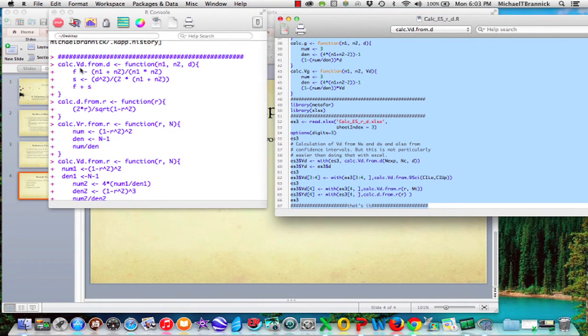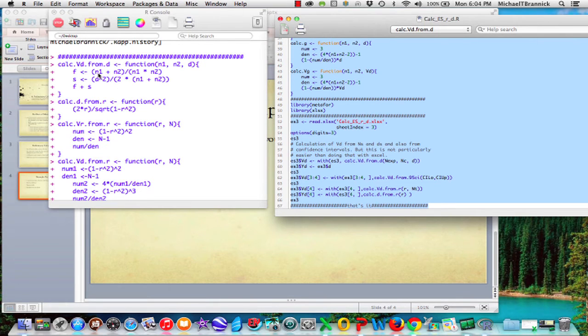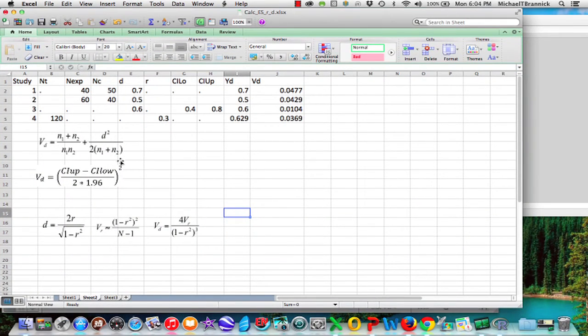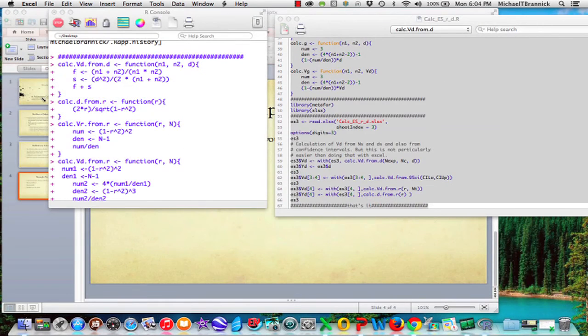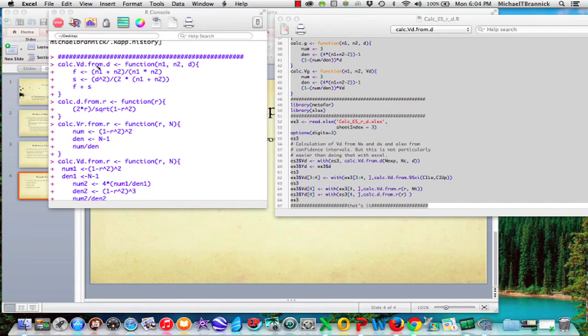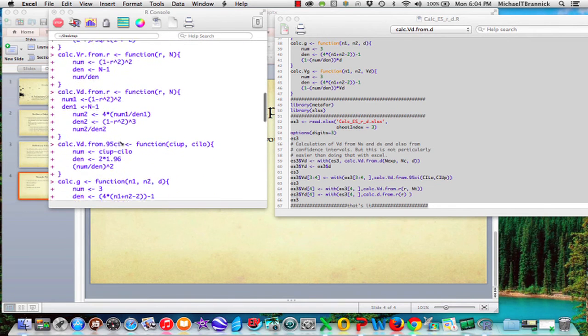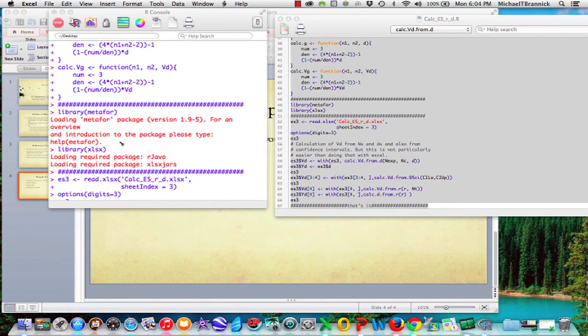So this one says calculate the variance of D from D. So that's the name of this function. And here's what goes into the function. It's got N1, N2, and D. That's the arguments, the things that it needs that you will supply later. And here's how you compute the function. So the first part is N1 plus N2 divided by N1 times N2. And if we recall our Excel file, there's N1 plus N2 over N1 times N2. So that's the first part. Second part is D squared divided by 2 times N1 plus N2. Add the two things together. That calculates the variance of D from information about D. And so this format, you know, calculate D from R, calculate the variance of R from R, and so forth. There's a series of these functions that you can create that will then solve your preliminary computing problems.